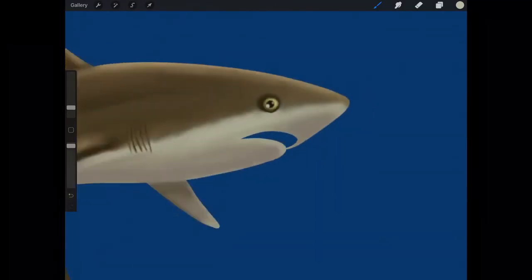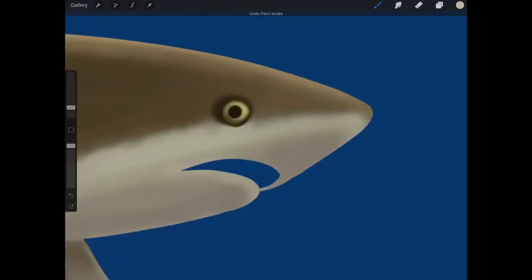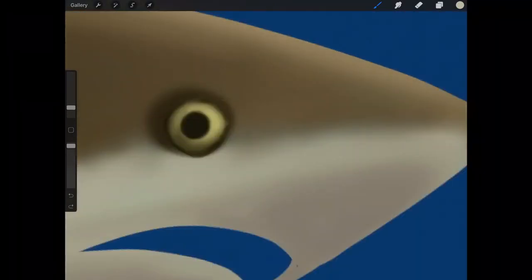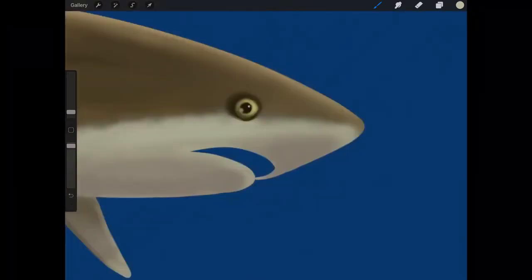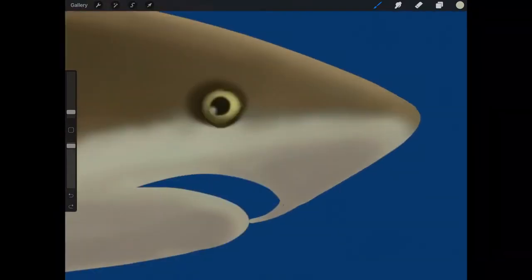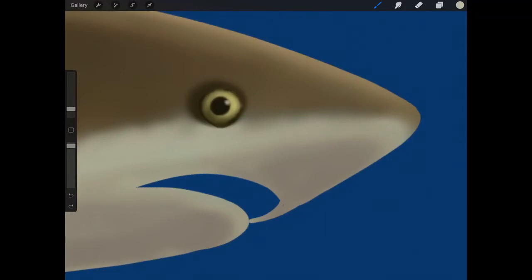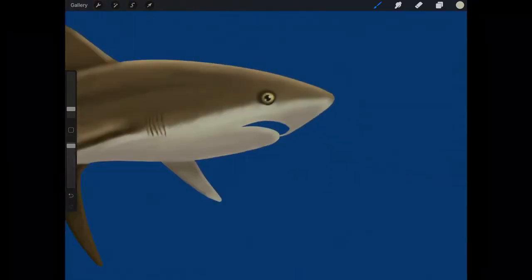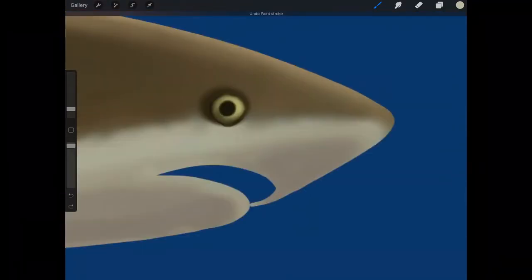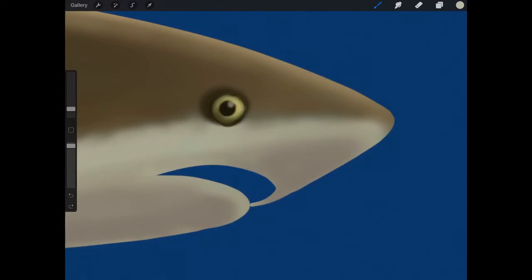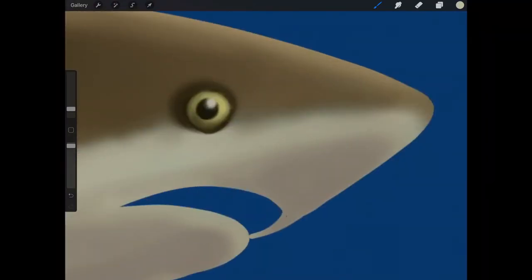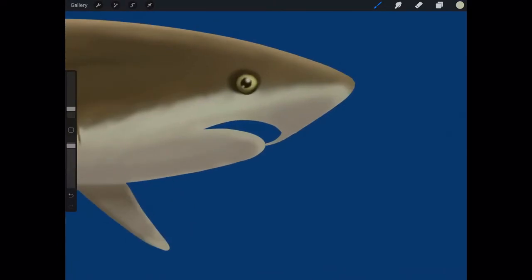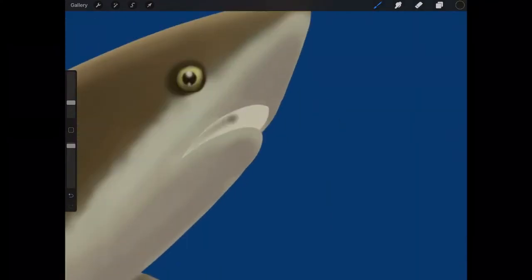You're going to see me struggle a little bit with where to put the highlights on there. I kept wanting to put it down low, it just didn't look right. Remember the eyeball is kind of this clear dome, so sometimes the light will shine through. But in this case, I wanted the main highlight on the top and then you see a little bit of reflection on the bottom.